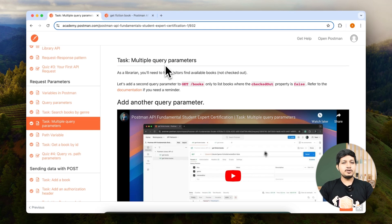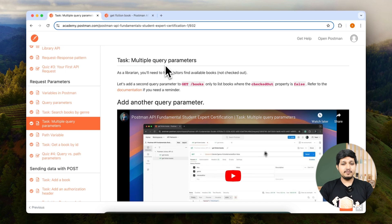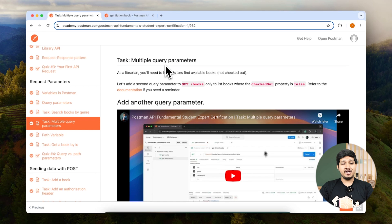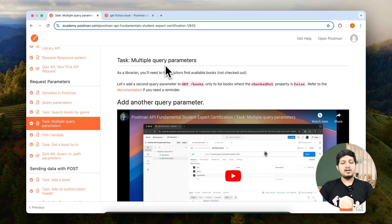Here what we are going to do is we are going to fetch fiction books but only those which are available. So we are also going to use query parameter checked out and set it to false, meaning that all the books which are available will only be shown.